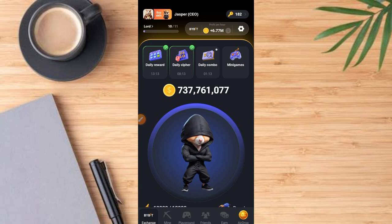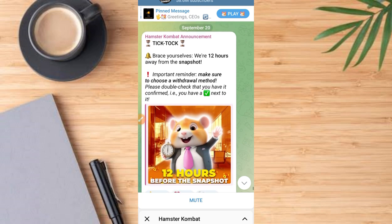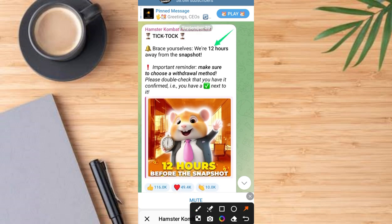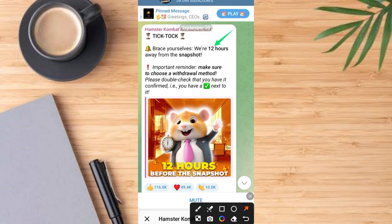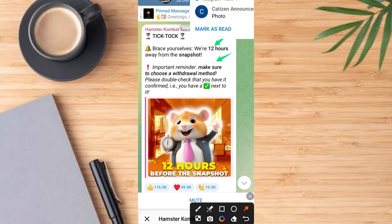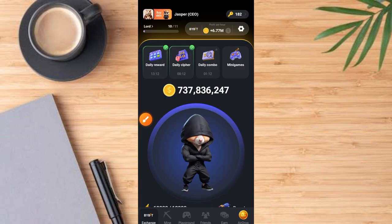Let's see what the information says on this issue on the Hamster Kombat official Telegram channel. Here is the official Telegram channel of Hamster Kombat with over 58 million subscribers. Take a look — it says: 'Brace yourself, we have 12 hours away from the snapshot.' And there's an important reminder: make sure to choose a withdrawal method and double check that you have it confirmed — that it has a checkmark next to it.